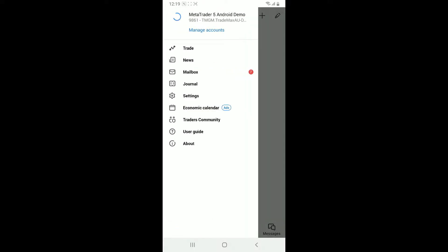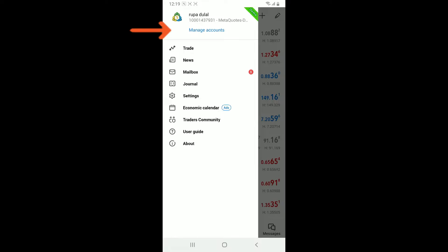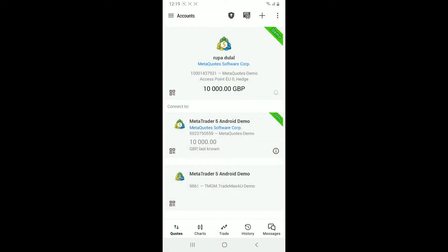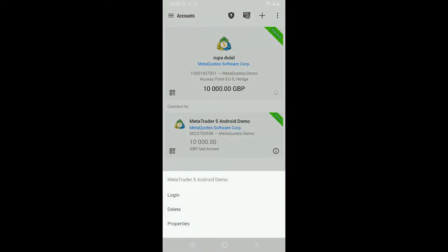Now click on the manage account option at the top left. From the accounts tab, select your demo account you would like to reset. Simply press and hold the demo account and then click on the delete button.